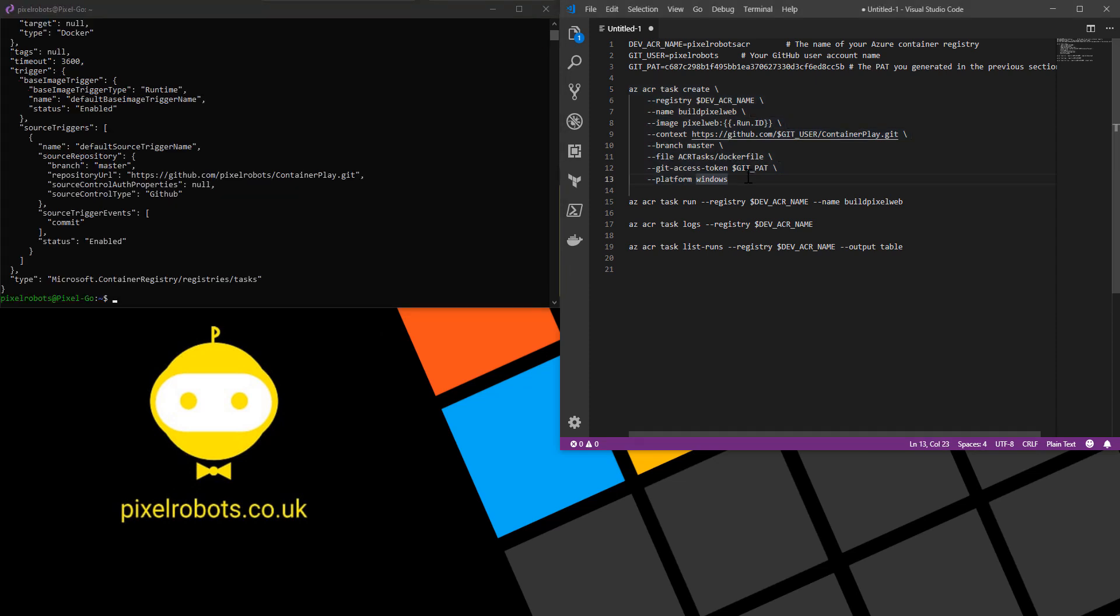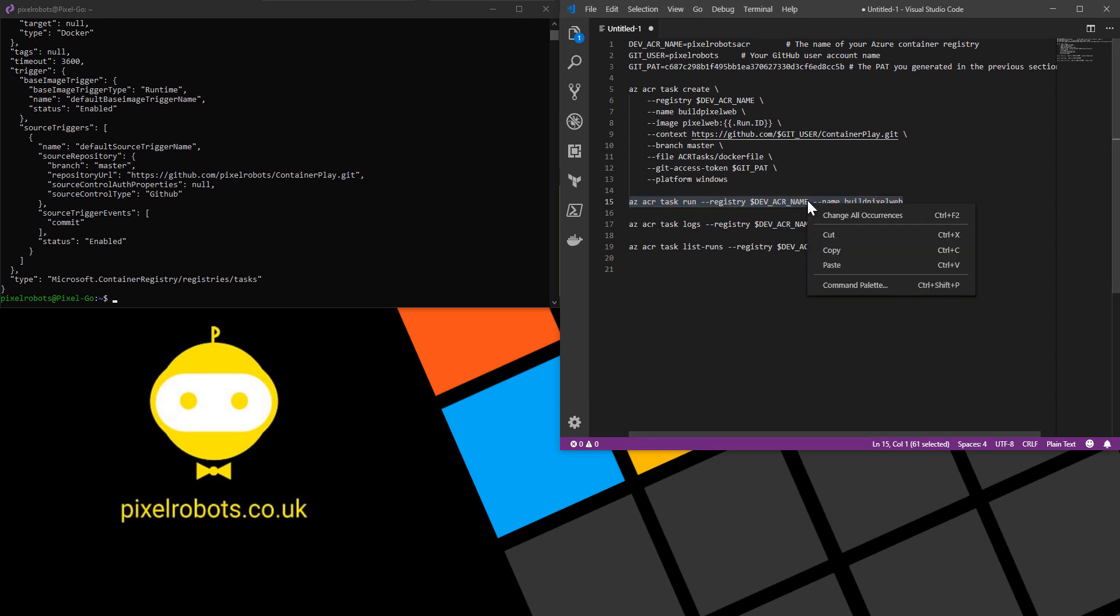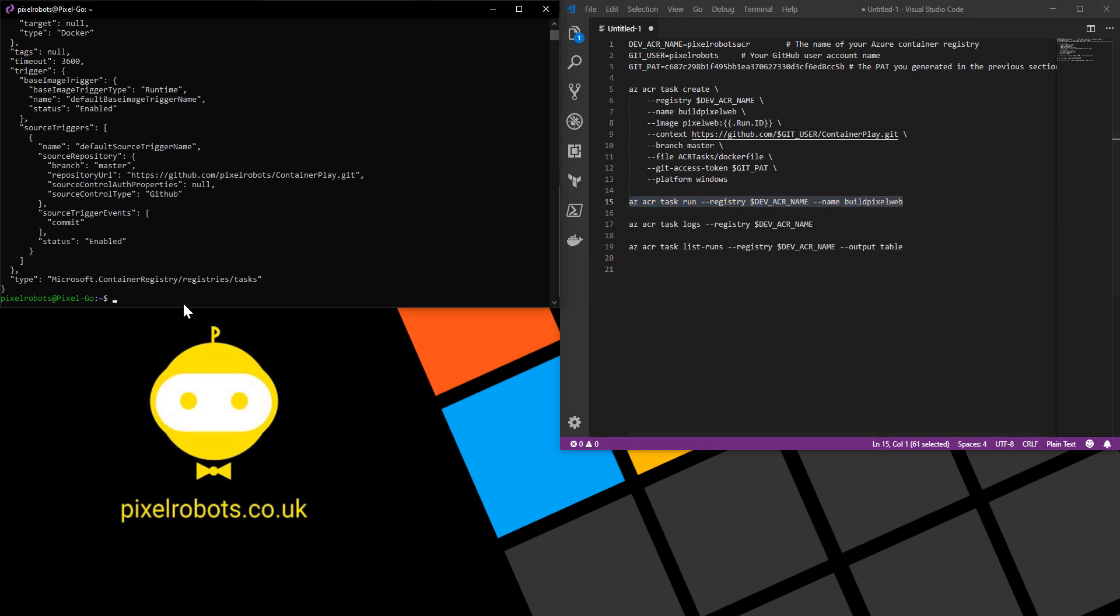Now we can actually go ahead and run the task for the first time. So to do that we're going to use az acr task run against this registry with our new task we just created. So I'll copy that and paste it into my bash window.